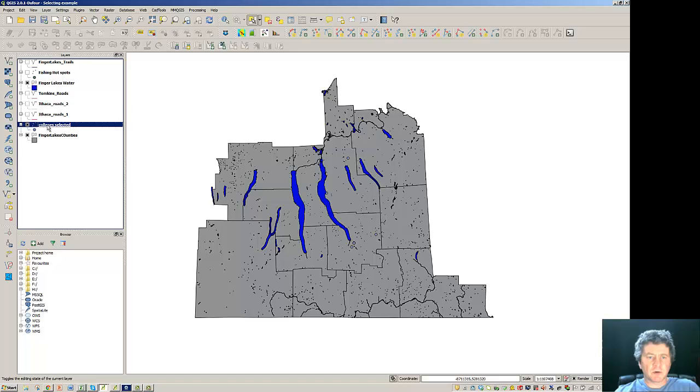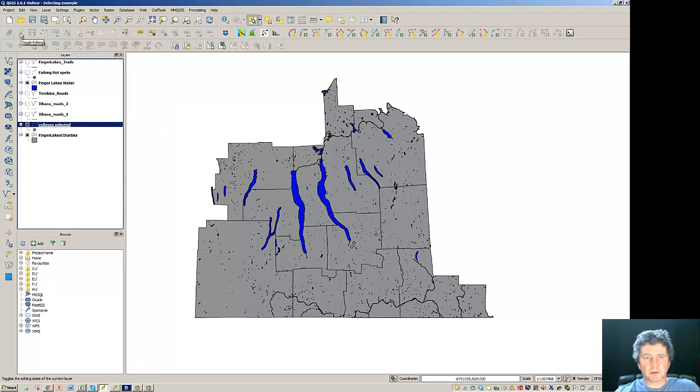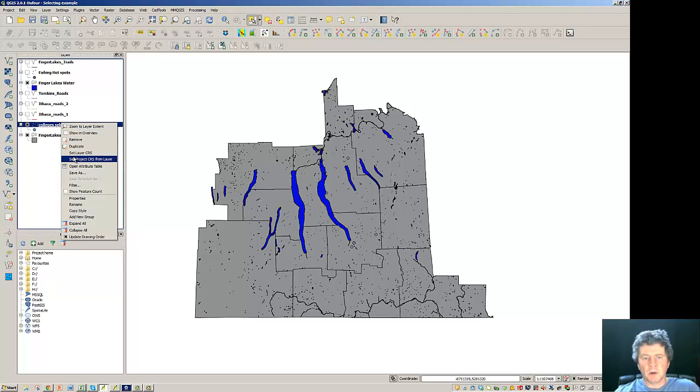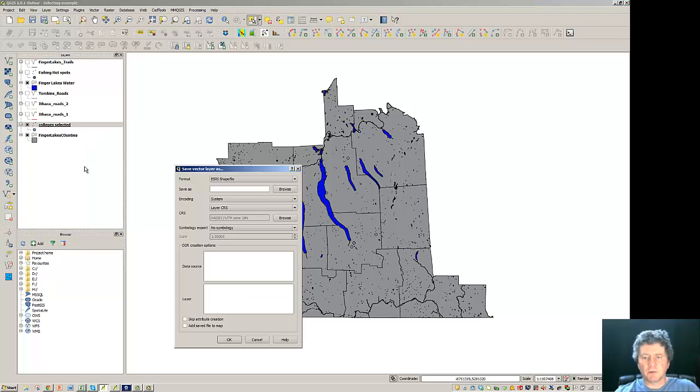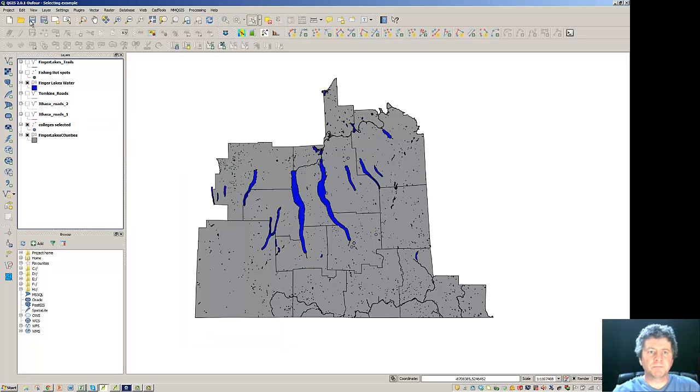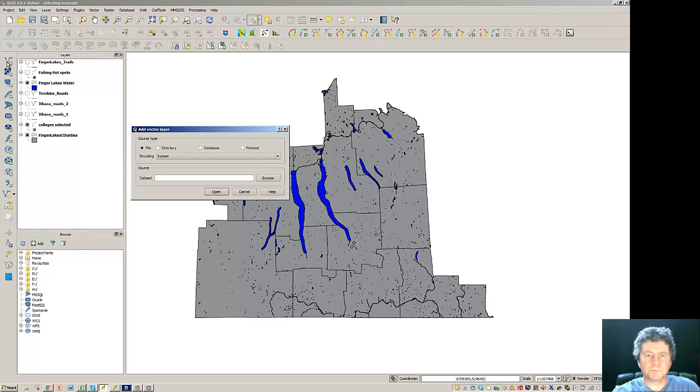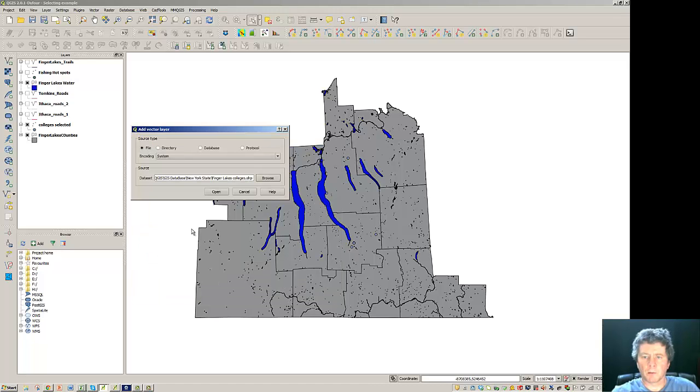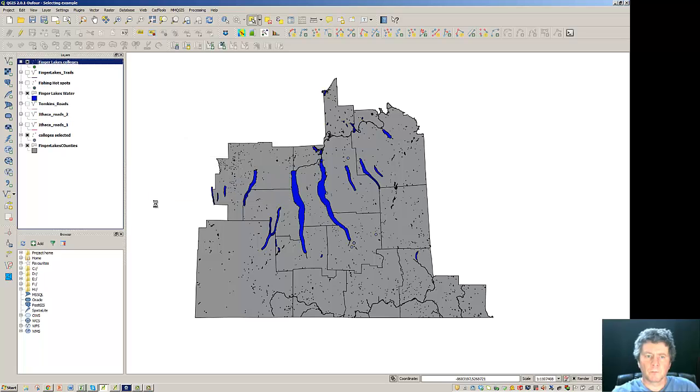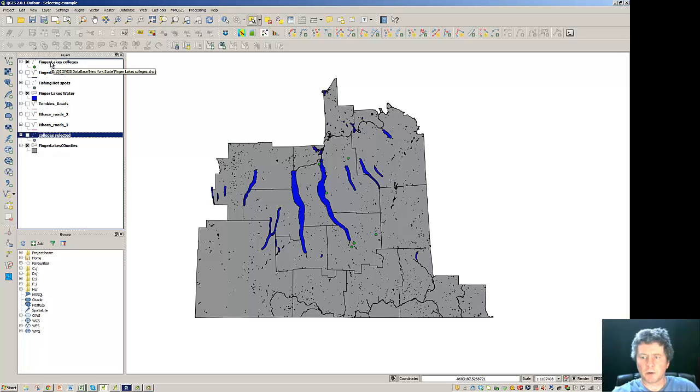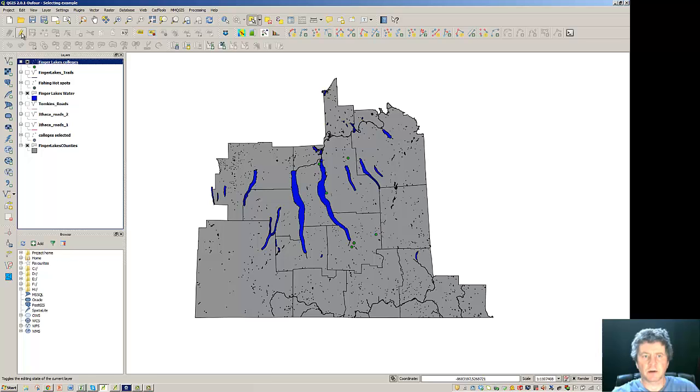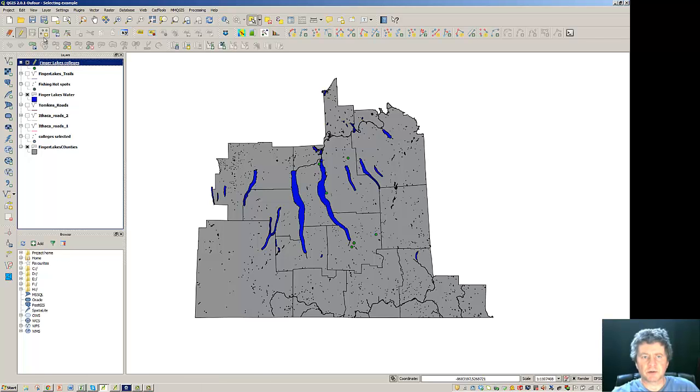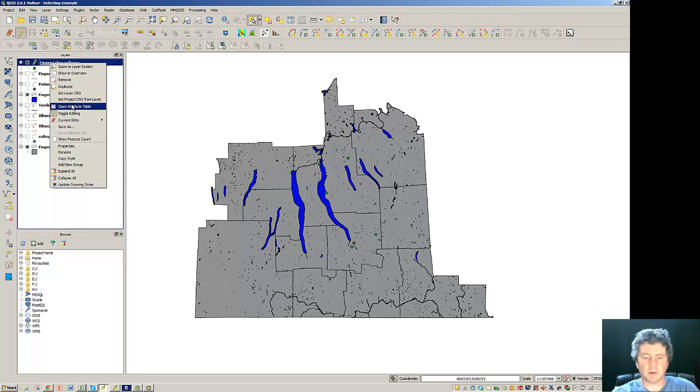First off I'm going to go to the colleges that we selected that were part of the Finger Lakes region and unfortunately we can't do any editing here. So the first thing that we need to do is to do a save as and get these attributes saved in terms of a shape file. Now I have Finger Lakes Colleges and you can see that can be an editable layer. So what I'd like to do is to turn the editing on and then go take a look at the attribute table.